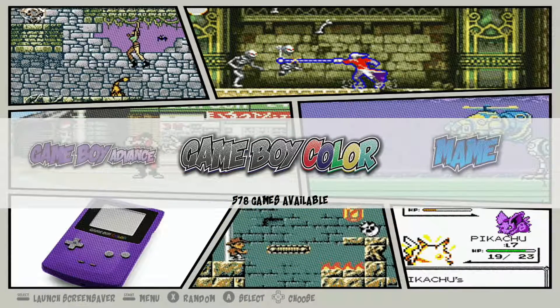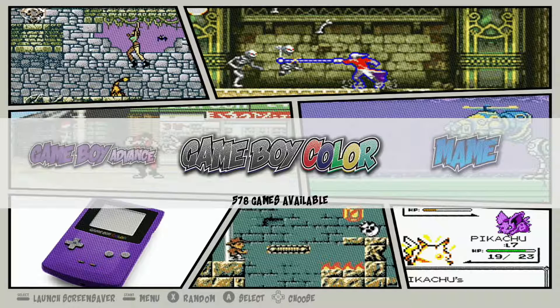What's up everybody, Retro Pie Guy here. Today I'm going to be showing you how to use the scraper on your Pie Boy DMG. The reason you'll be using the scraper is to scrape metadata, box art, and video previews to your game collection.